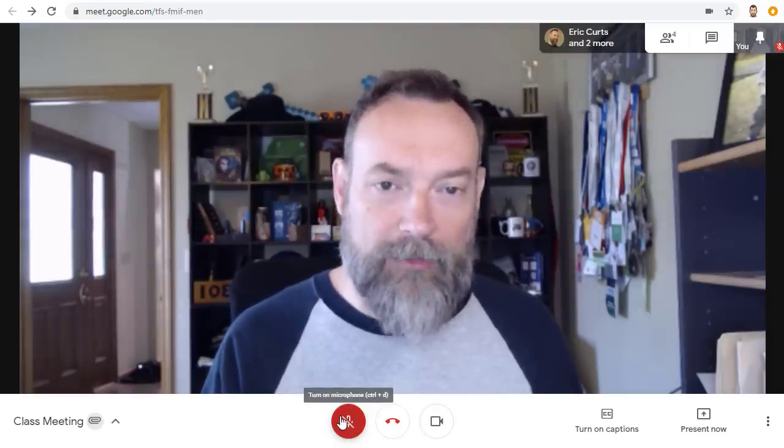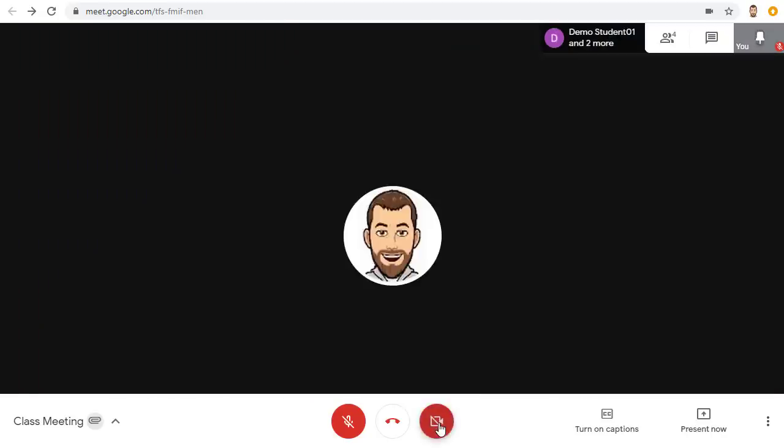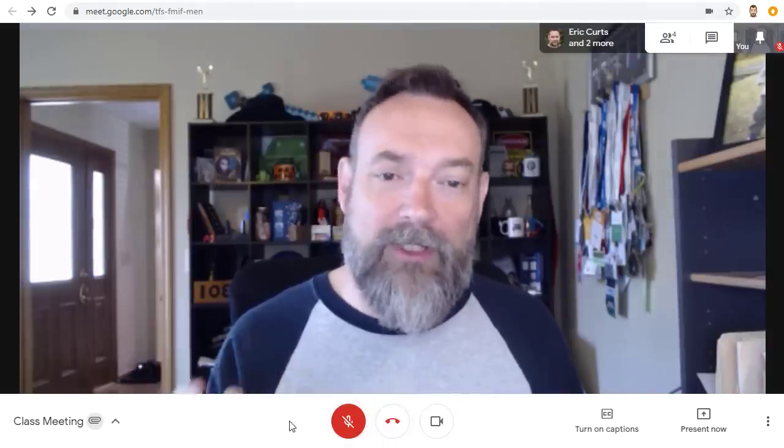Finally, in the middle bottom you will find buttons to turn your mic on or off, to turn your video off or back on, and also to leave the meeting. It is helpful to turn off your mic when you're not speaking to help reduce unnecessary noise in the meeting.